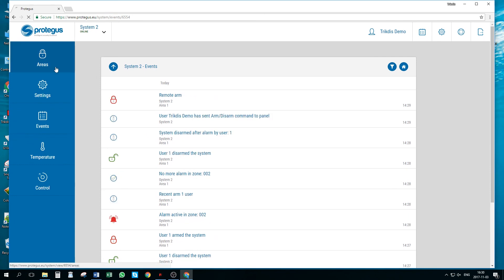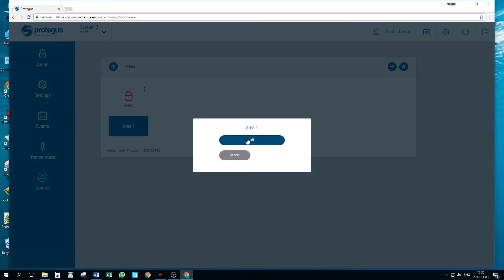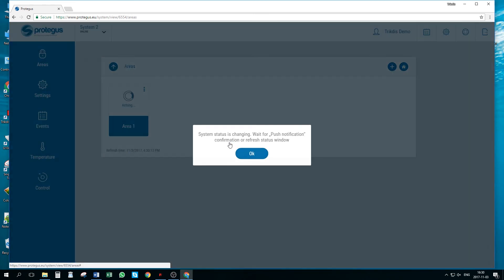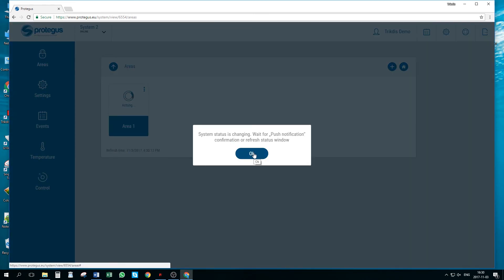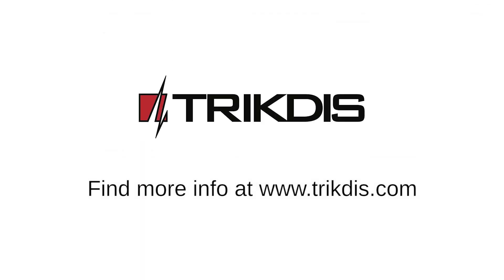In area window, we can press on area and arm or disarm the system. Our installation is complete. Thank you for watching.